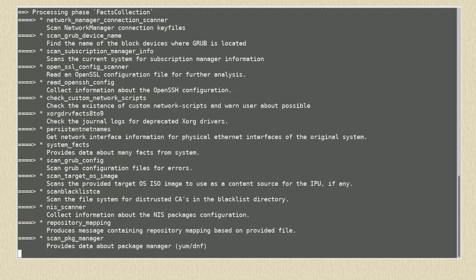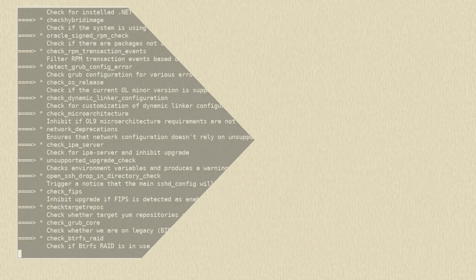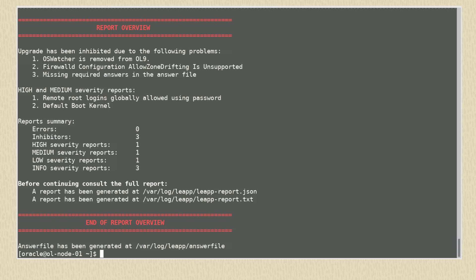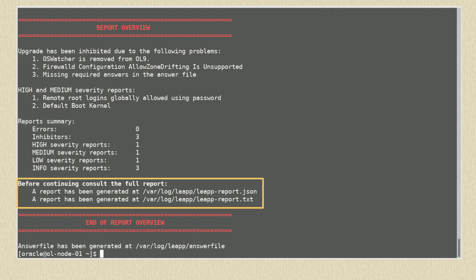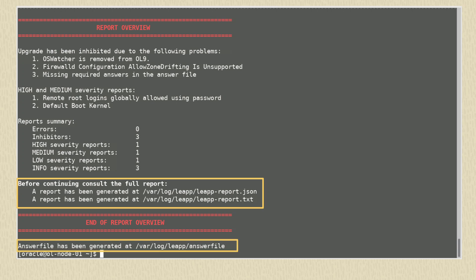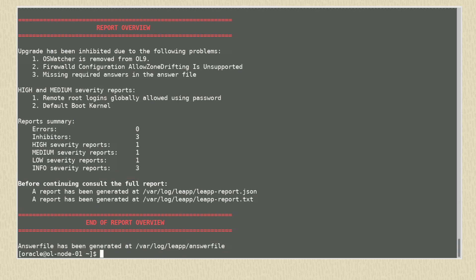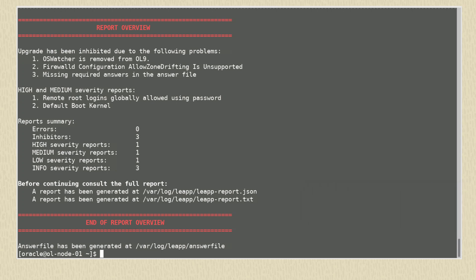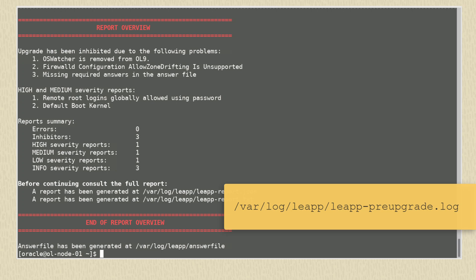This process takes some time, so let's skip to the end. It finishes with an on-screen report. The process also generates files called leap-report.txt and leap-report.json and an answer file. These are all created in the /var/log/leap directory. Debug information is saved in a leap-pre-upgrade.log file.